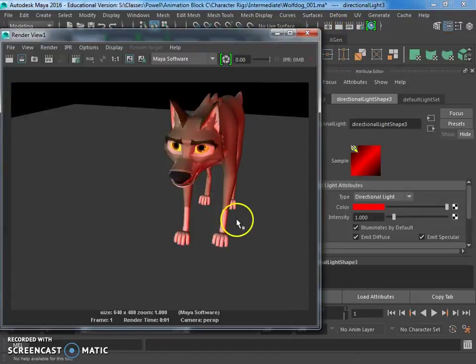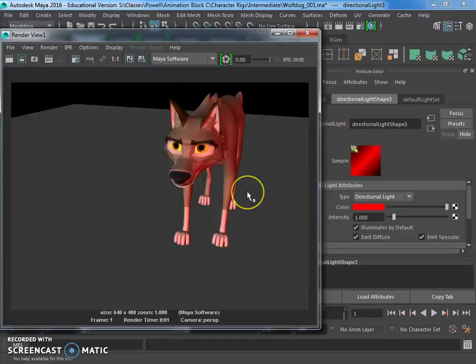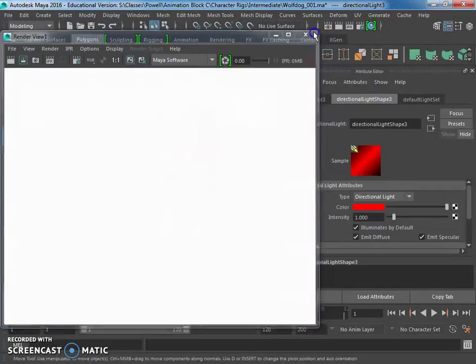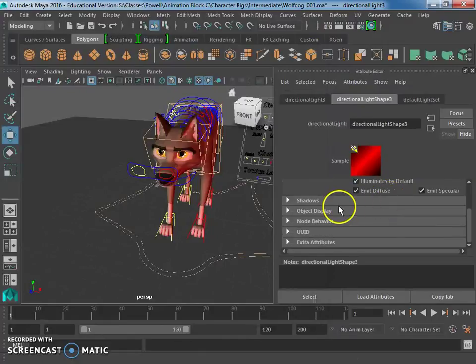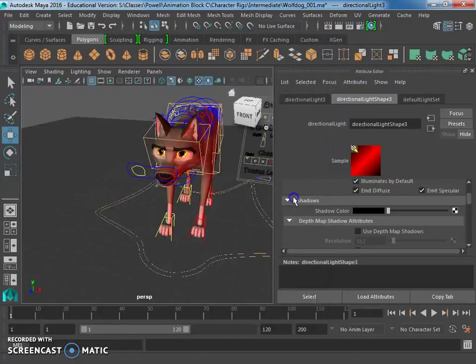Okay, now I've got some red light. Maybe it looks like he's, you know, sitting by the fire or something. Okay.